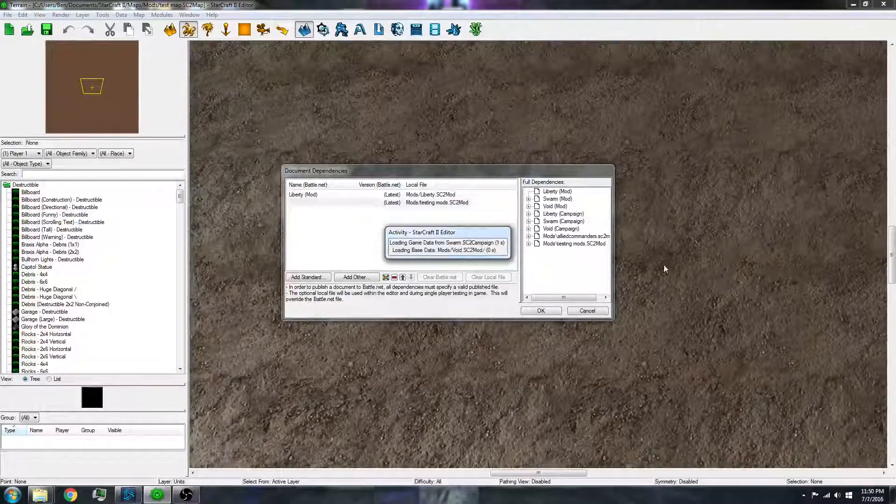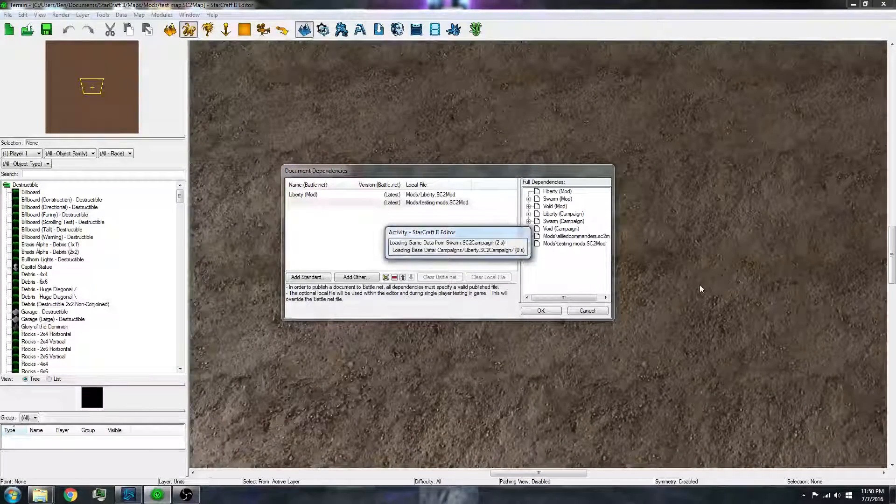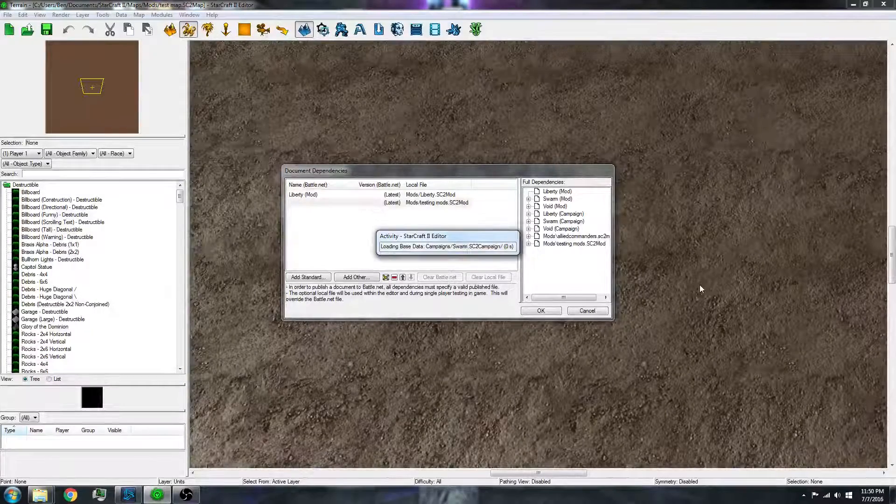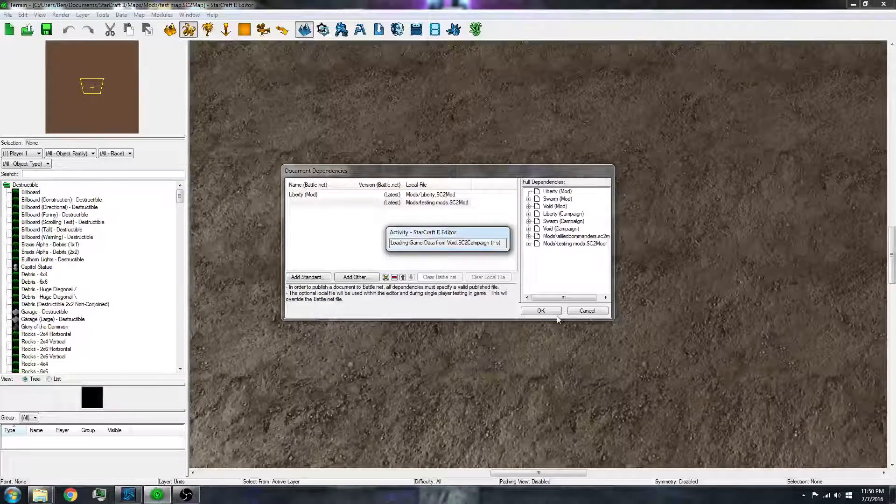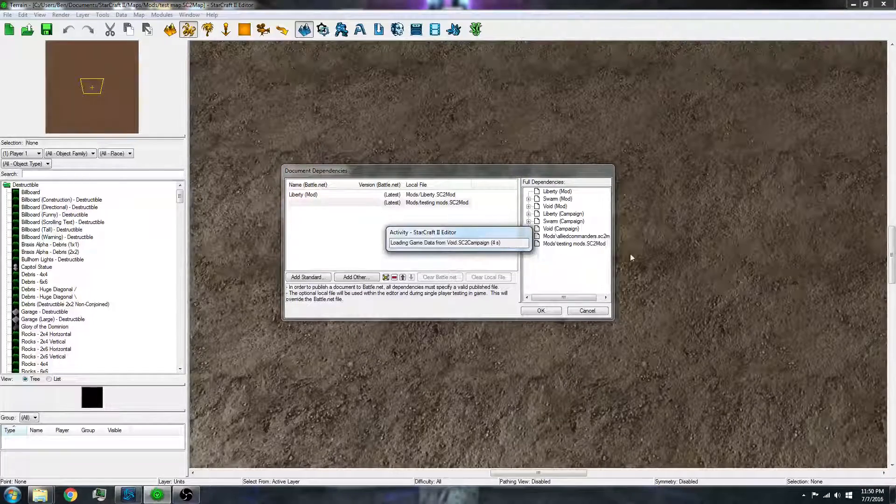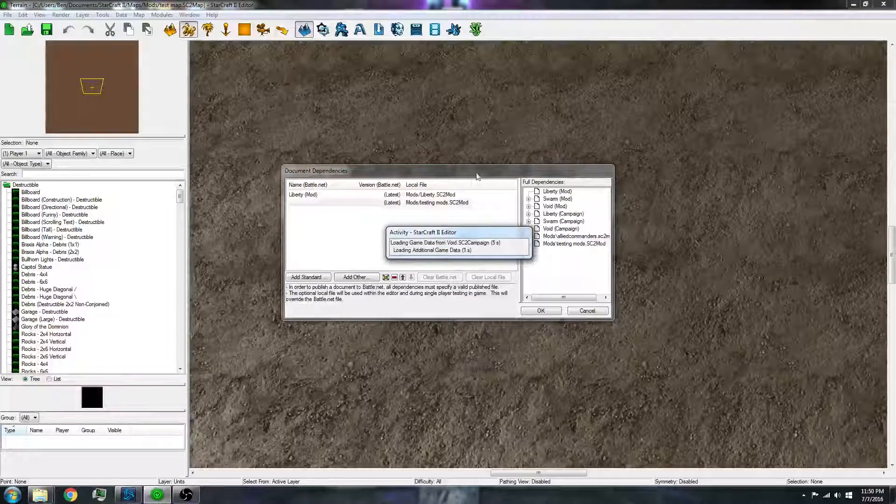And once it does that, you have a fully working map with a mod. Now what you also can do once it finishes this.